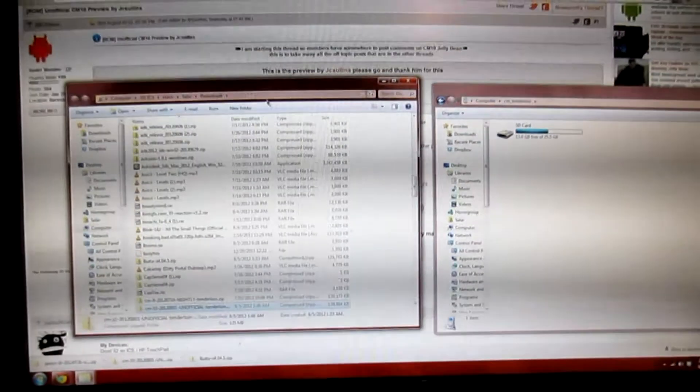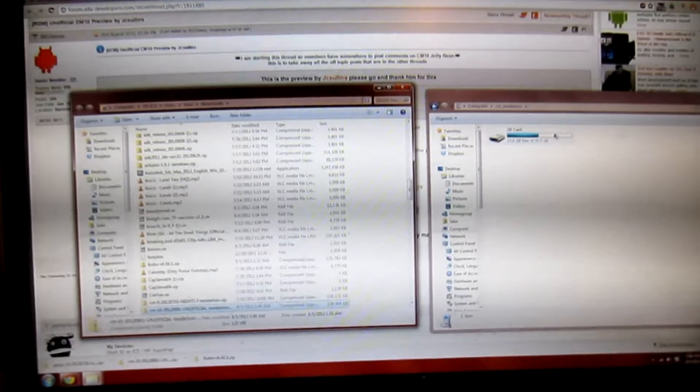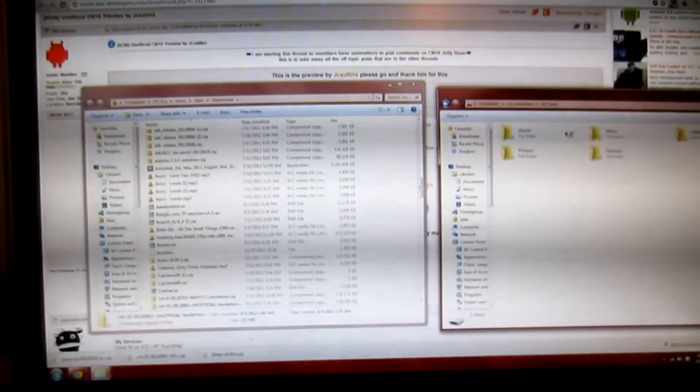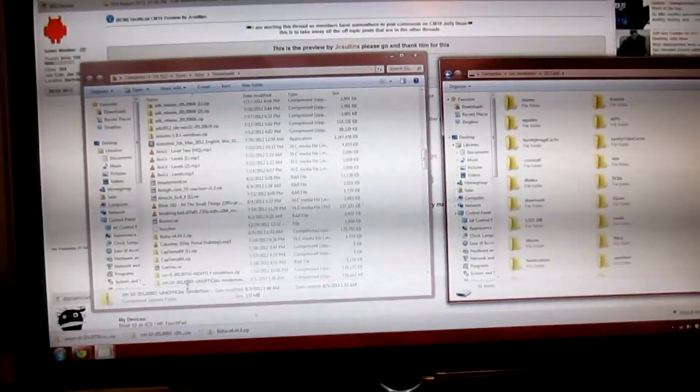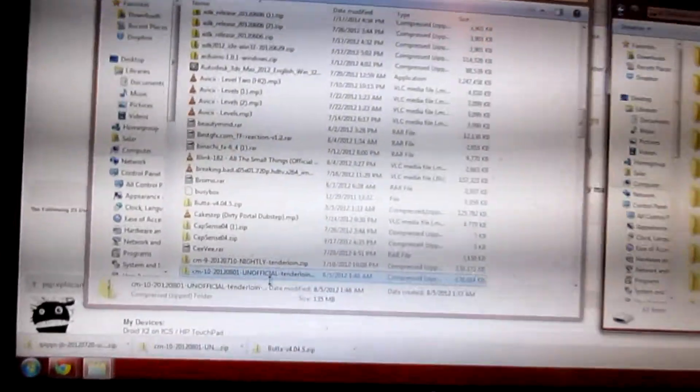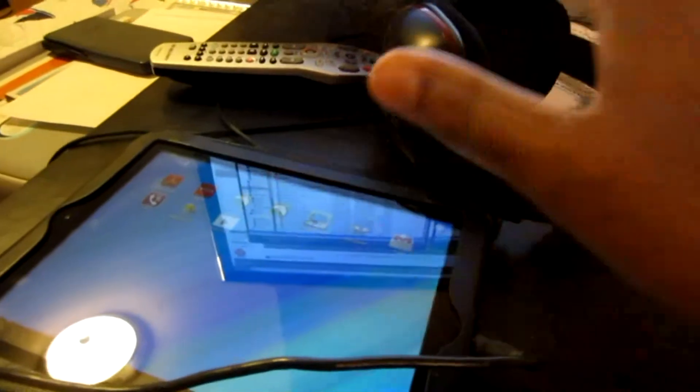What's up guys, Solara here from PixiTuts. They just released online the CM10 build. It's a very early build for your touchpad. This is the one that I've installed, all of the versions that they've had.